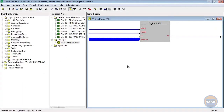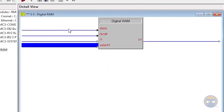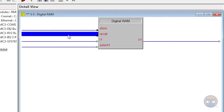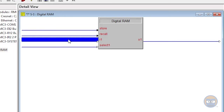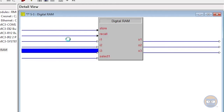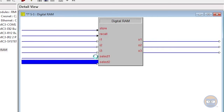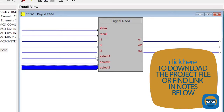The digital RAM symbol has five main components. The store input allows data coming into the digital RAM to be saved on the processor. The recall input allows data to be loaded from the processor. An expandable number of input lines represent digital data being stored, and the same number of outputs represent digital data being loaded. Finally, the expandable number of select inputs are similar to individual storage units where data can be saved.